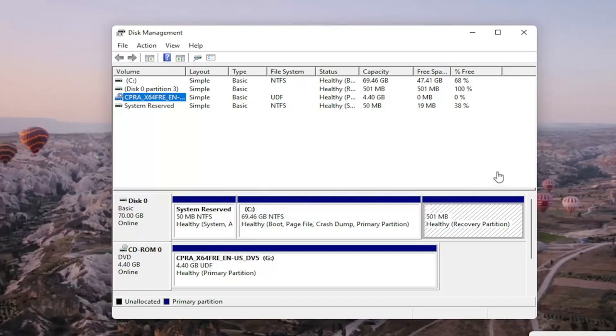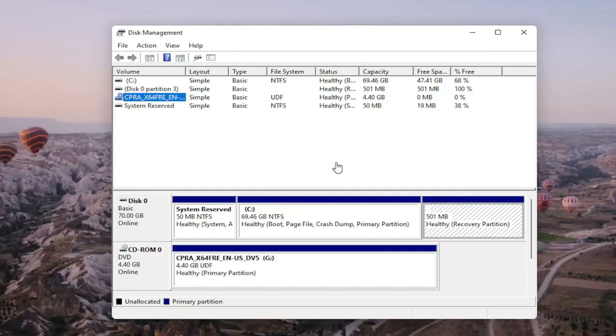You may also want to consider doing a quick format on the drive as well, and that's about it. Pretty straightforward. Obviously if you do a format on the drive you're going to be deleting anything that's saved on it, so I do want to put that out there, but pretty straightforward process guys.